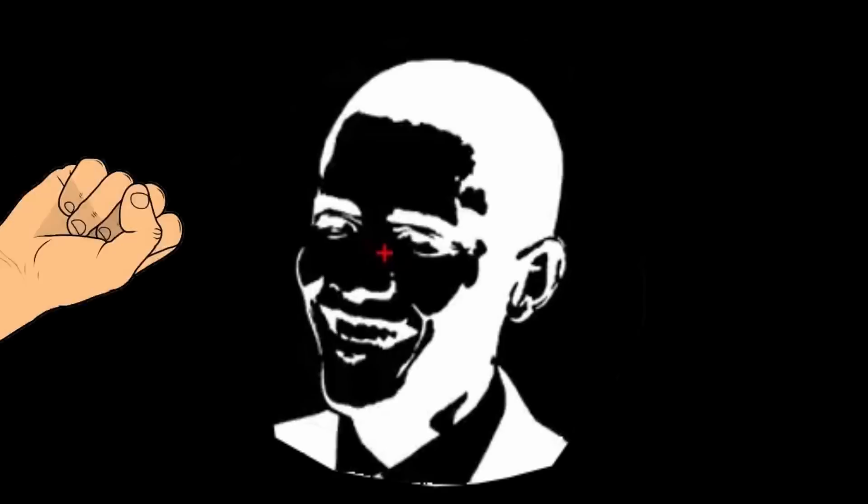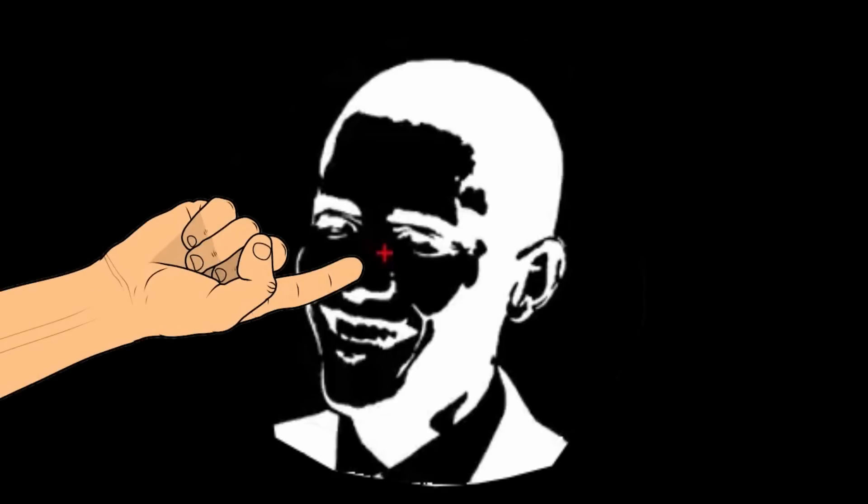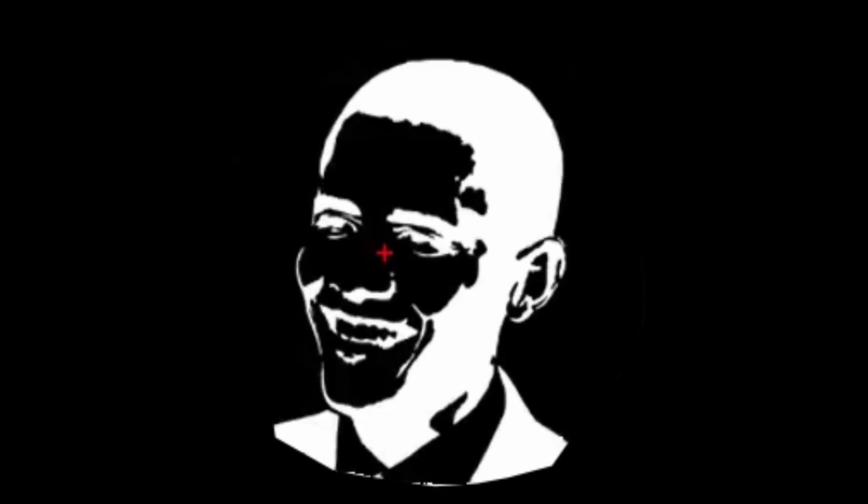Stare closely at the red plus sign. I've noticed for some reason Obama appears a lot in my illusion videos, and I know exactly why. It's because he has a face born and raised from heaven itself, no doubt about it. Anyway, keep staring at the red plus. Keep on staring.